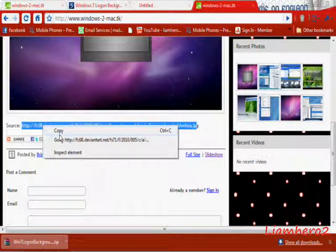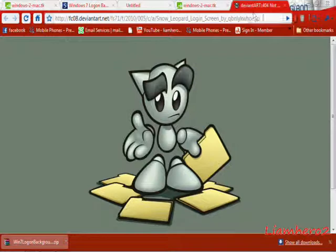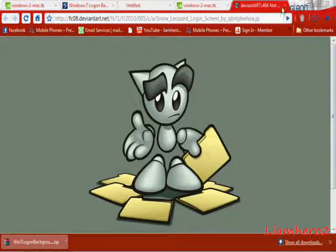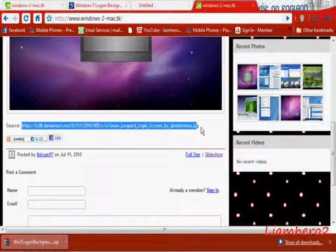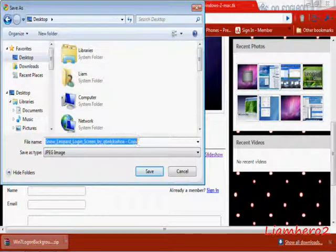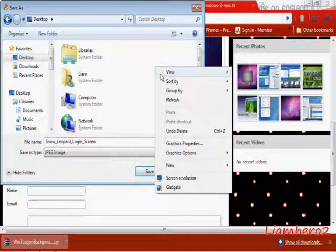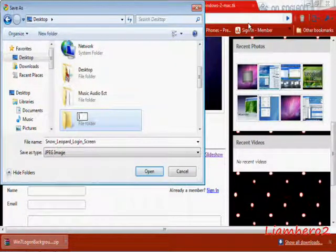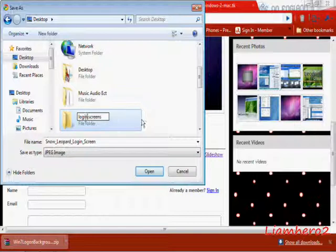Highlight it and click Go To to get the picture. The file is no longer there, so we'll just save this one. We'll save it to the Desktop, click New Folder, name it Login Screens, and save the image there.